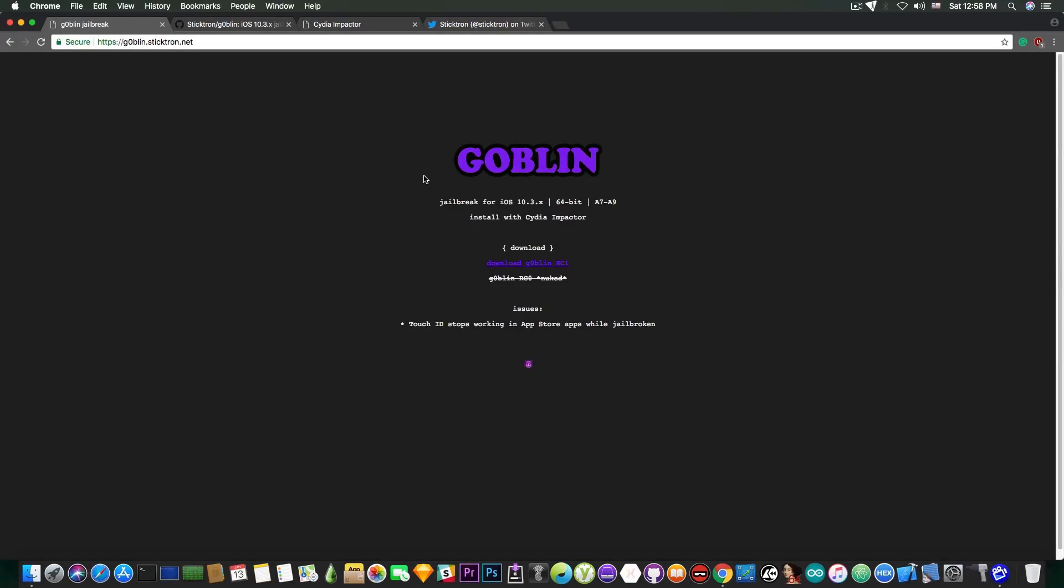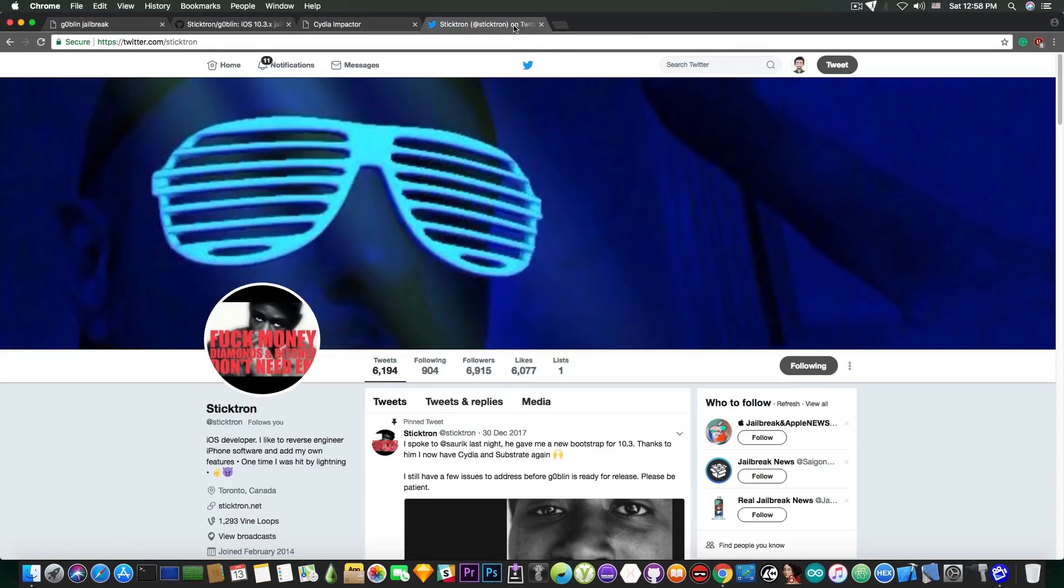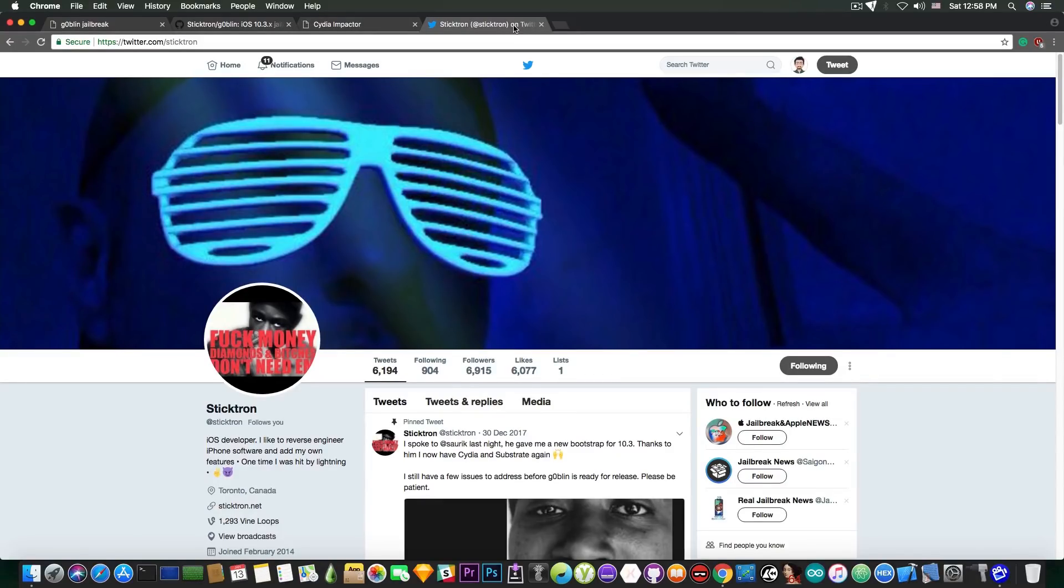Actually four hours ago or three hours ago by Sticktron. Sticktron is this guy in here, you can follow him on Twitter. I definitely recommend that in order to stay updated about Goblin and many other updates.